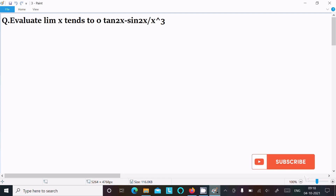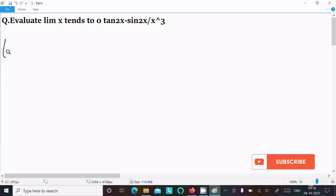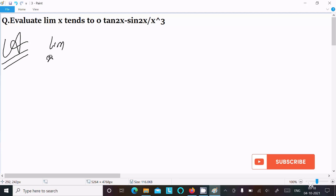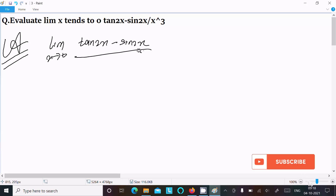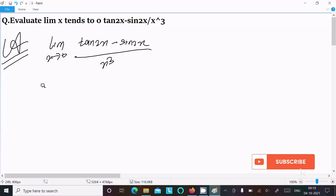In this video lecture I am going to evaluate the limit as x tends to 0 of tan(2x) minus sin(2x) divided by x cubed. Let's see the answer. First, writing the given limit: as x tends to 0, tan(2x) minus sin(2x) divided by x cubed.